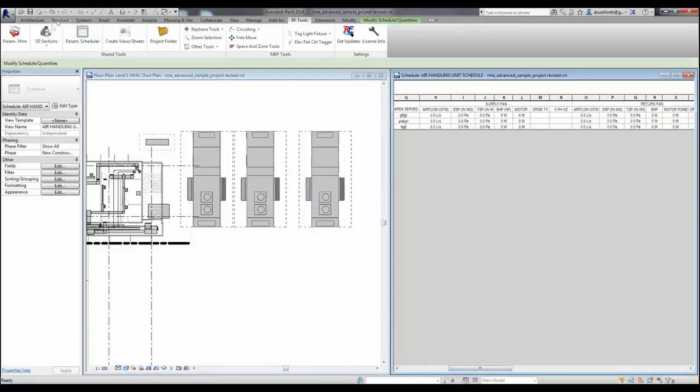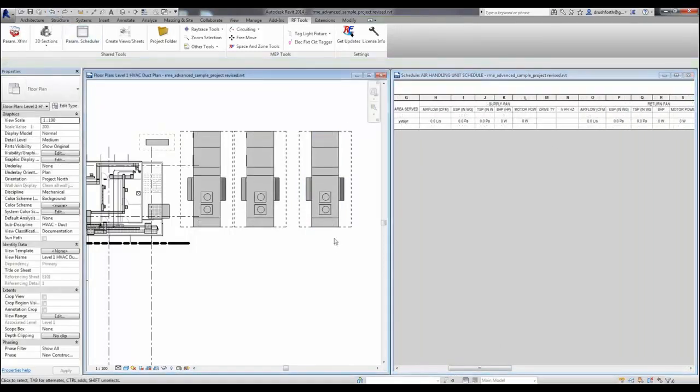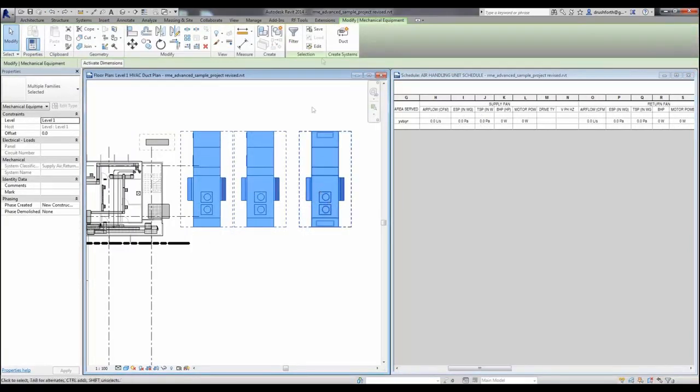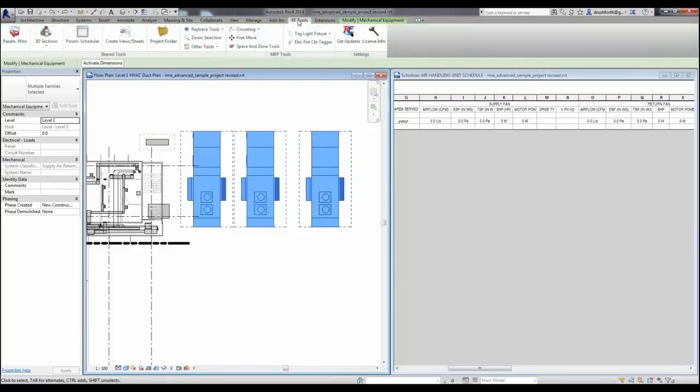Now I'm going to undo that operation and show you that we can do the same thing using a different method by applying a template to the selected families in the project.